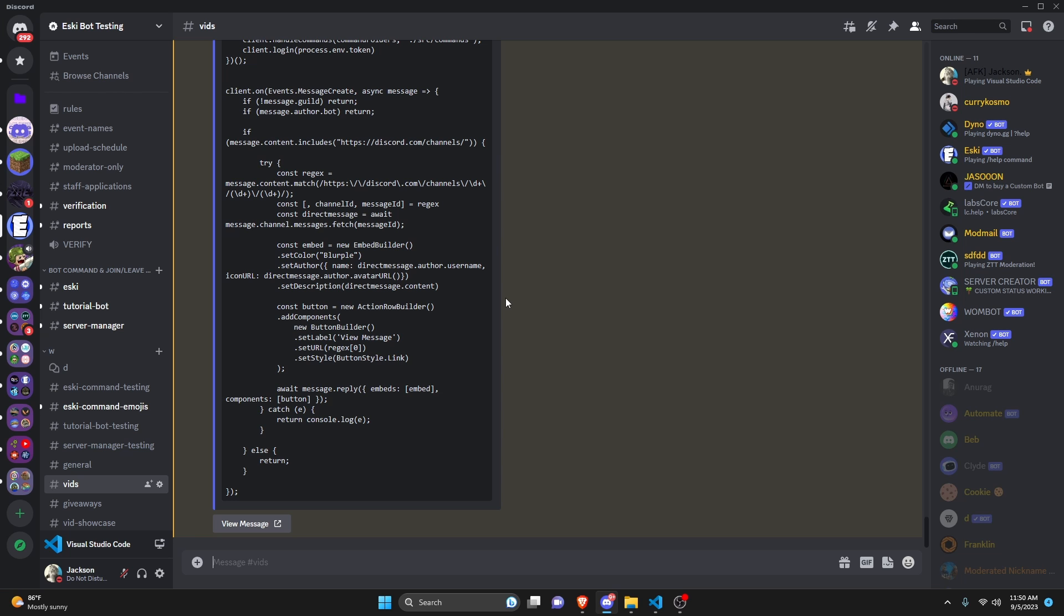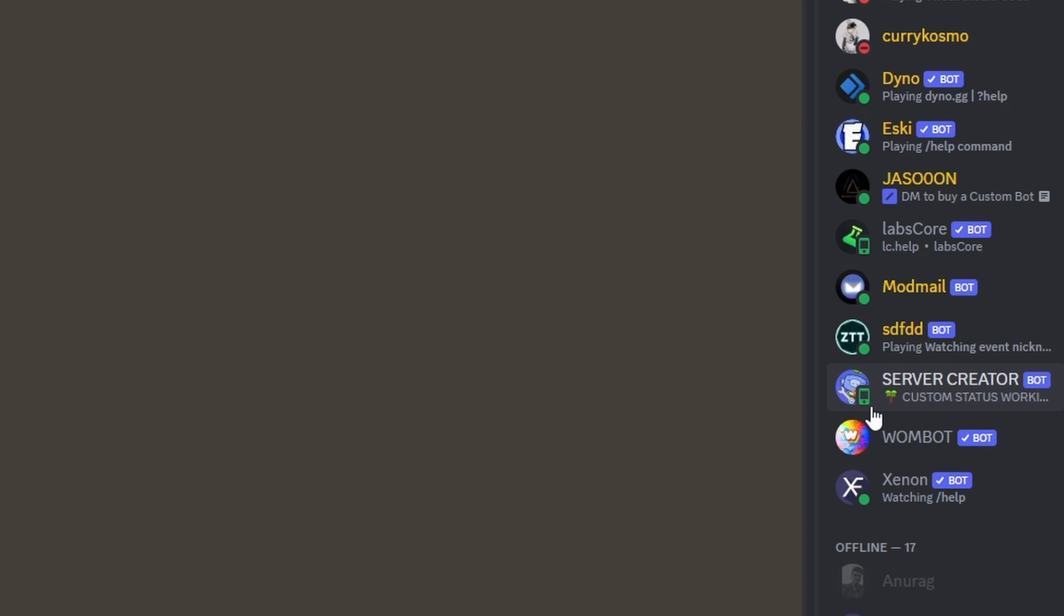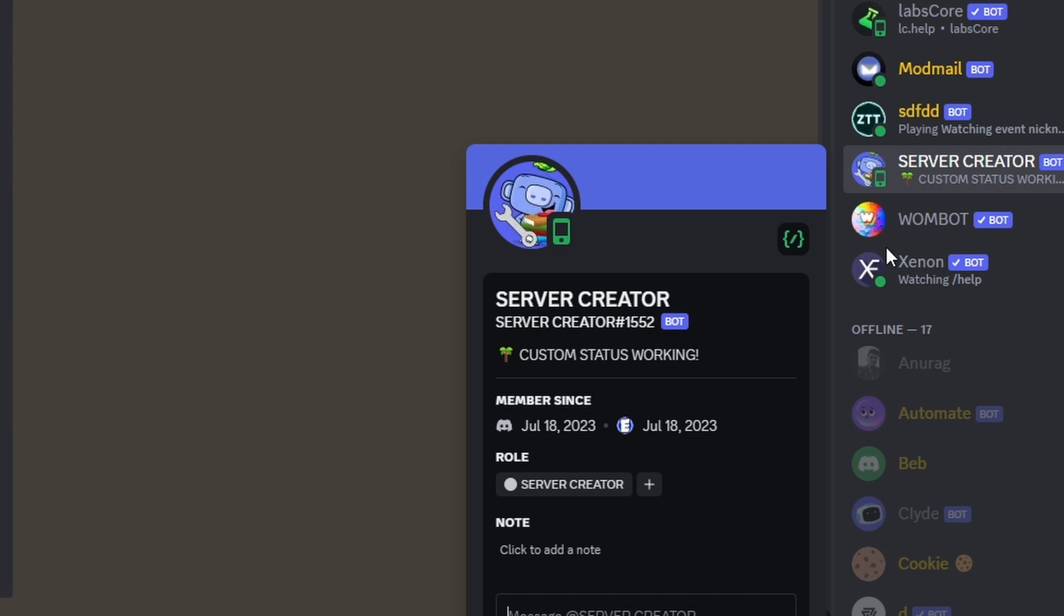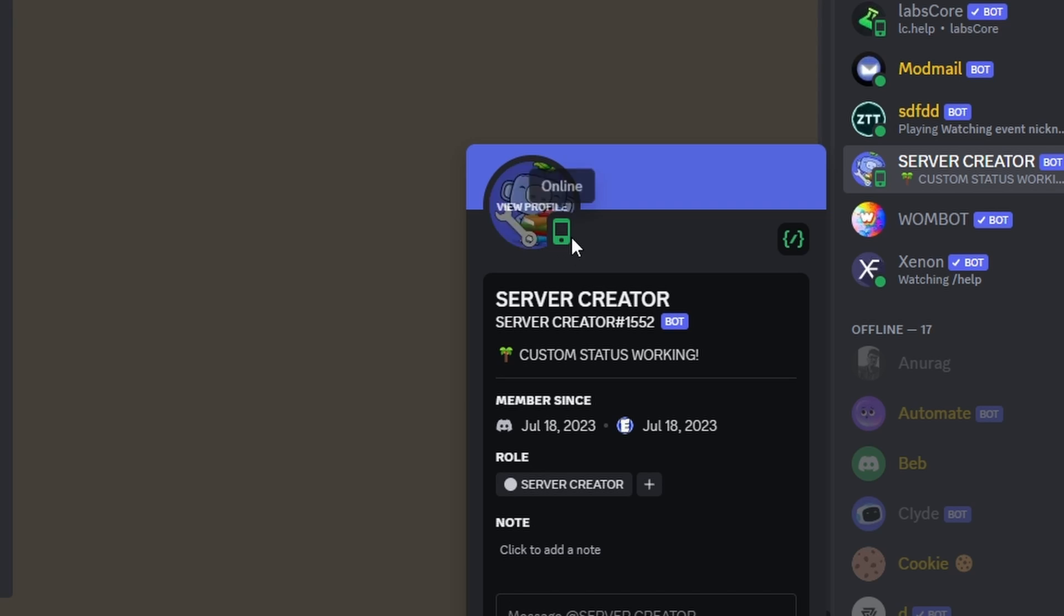Over in the discord server right here, as you can see off the bat, we have our mobile status. So we have our discord bot and then the presence or the status is the mobile icon. So the same as the lab score and the same would be if a user were to get on mobile and set their status to online.